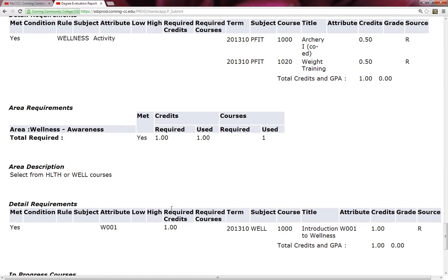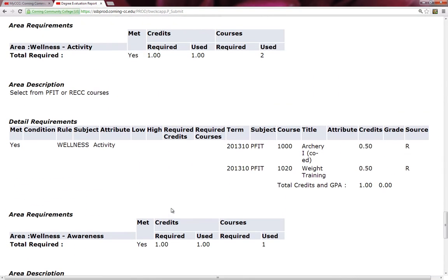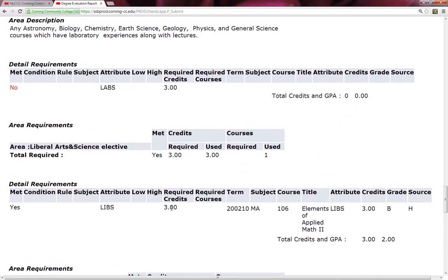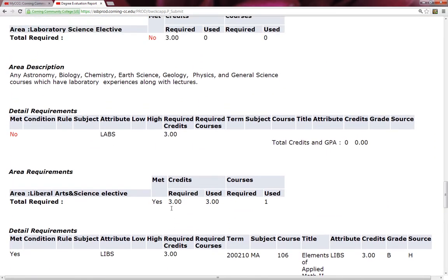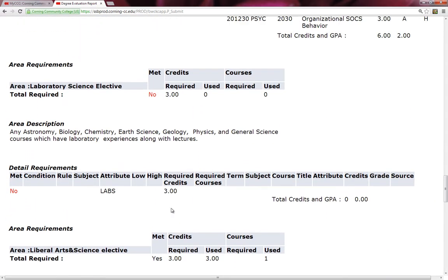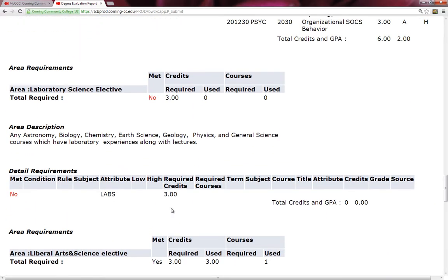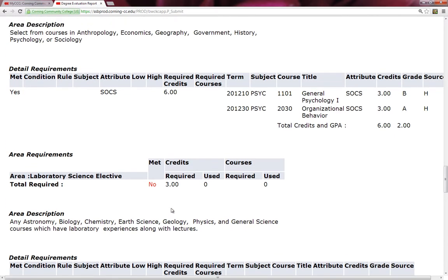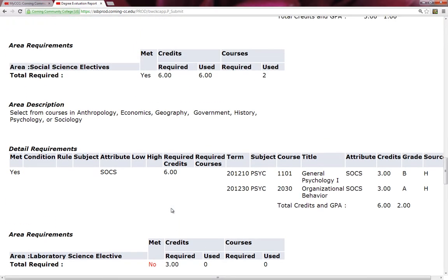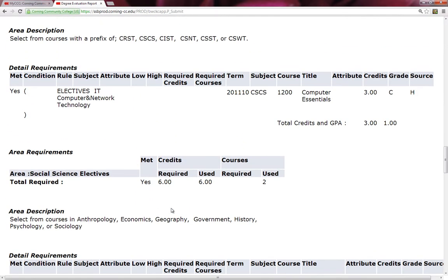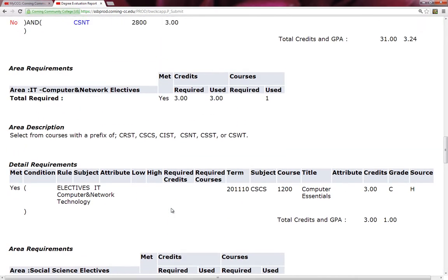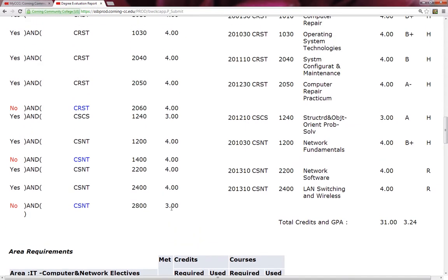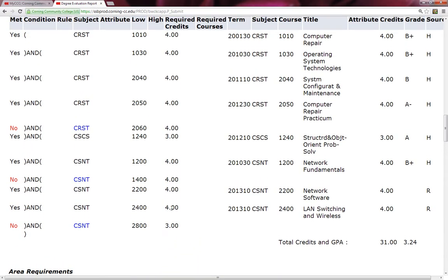To review a little bit, it looks like Walter needs to take a lab science. As his advisor, I would recommend that he takes physics. And then the other three courses that Walter needs to take to graduate is going to be in his major, which is networking. And it looks like he needs to take CRST-2060, CSNT-1400, and CSNT-2800. At this given moment, I might be jotting this down or highlighting it if I printed out my degree evaluation so I can reference it later.